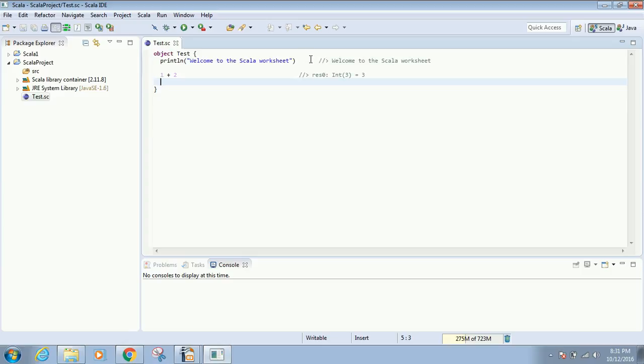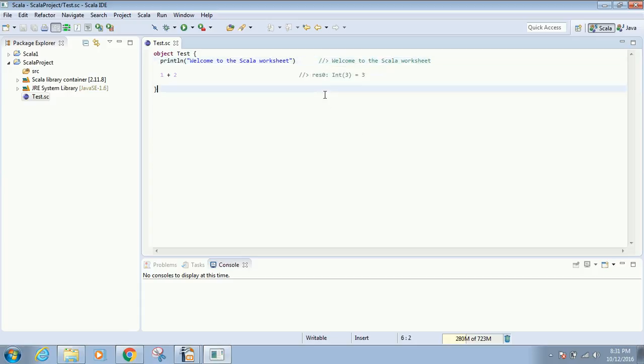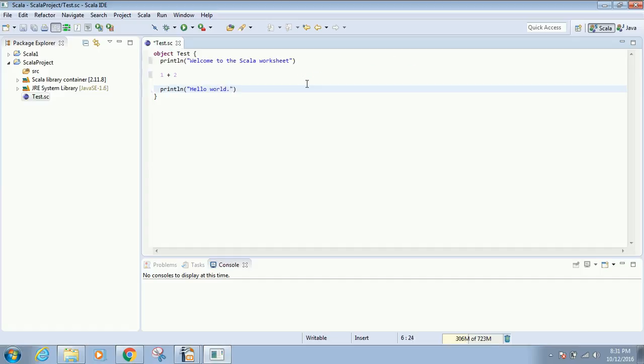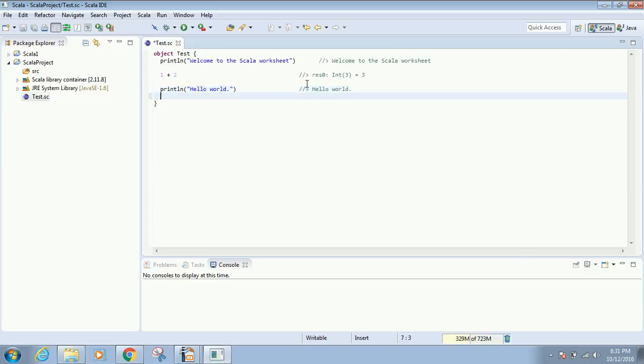The comment will be added on the same line with the result of the statement. Similarly, I'll type println in double quotes 'hello world'. I click Save, and it will be automatically compiled with the result appearing on the same line within the comments.